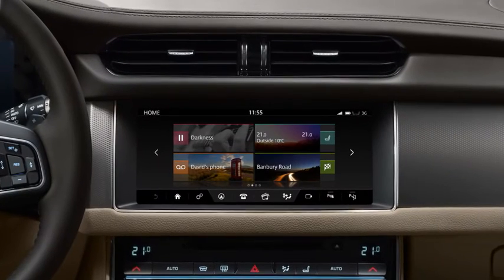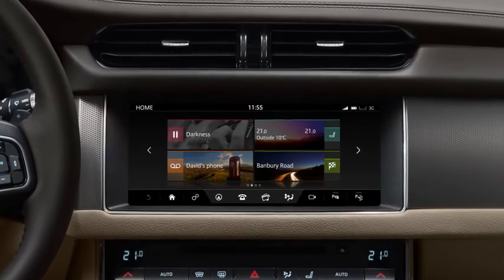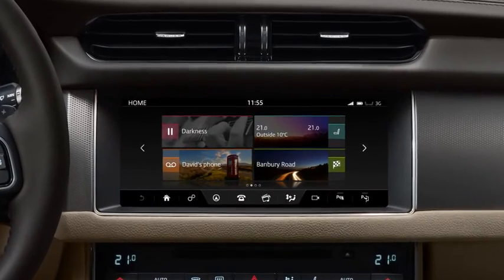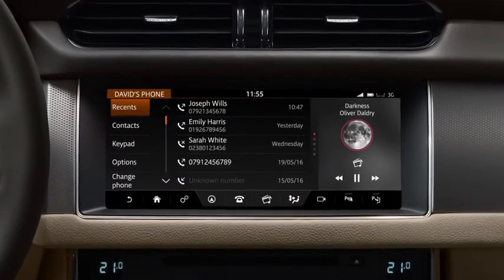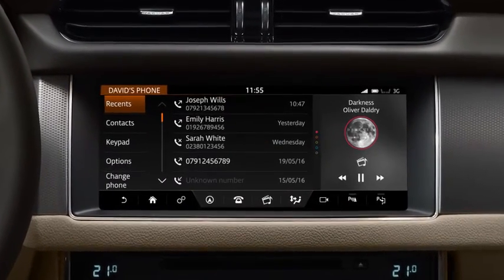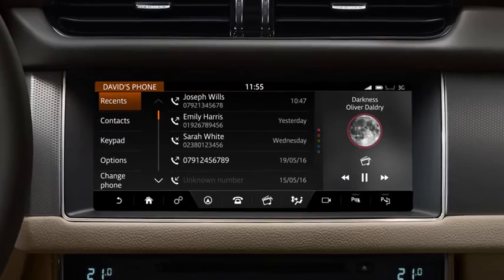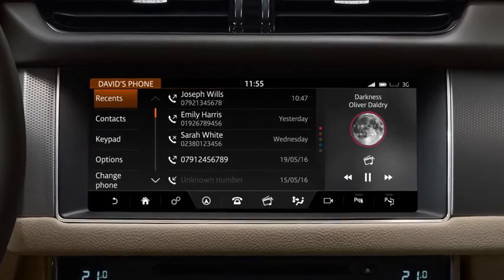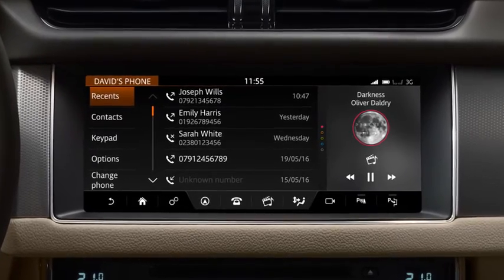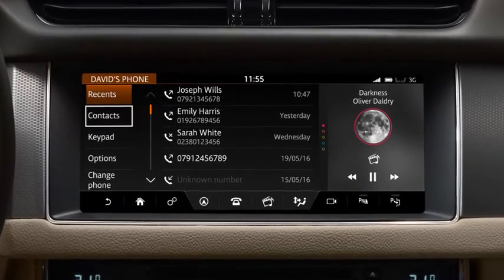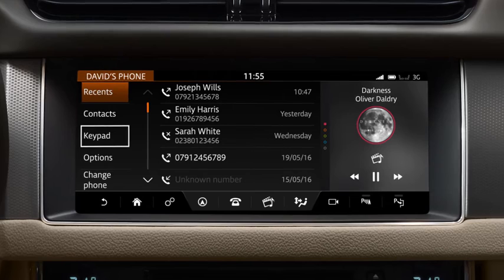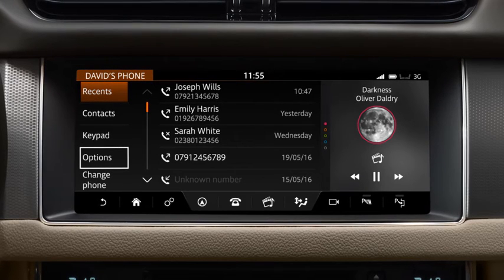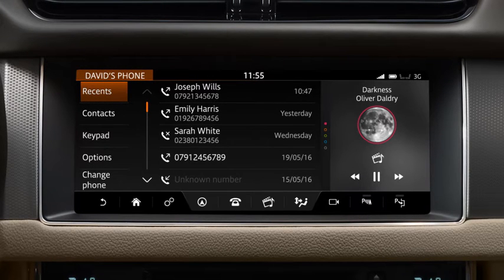Once you've paired your phone, press Phone on the touch screen to access the phone screen. From this screen, you can view a list of recent calls, your contacts list, and access the keypad and options to access your voicemail.